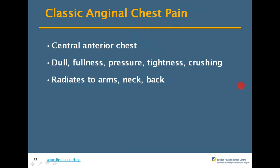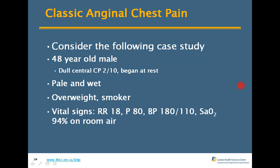Classical angina is central anterior chest pain — dull, full pressure, tightness, crushing — radiating to the arms, neck, and back. Here's a case study: a 48-year-old male with chest pain rated 2 out of 10, dull, which began while at rest. He's pale, wet, overweight, and a smoker. His vitals aren't too bad.